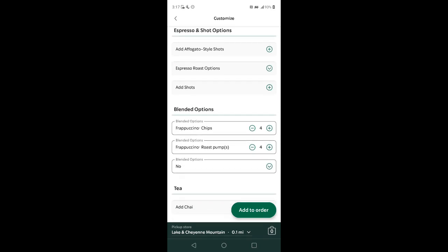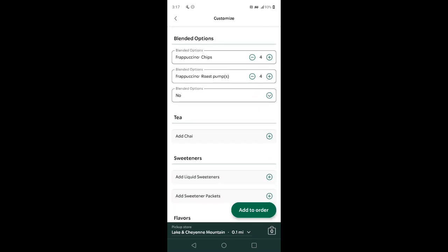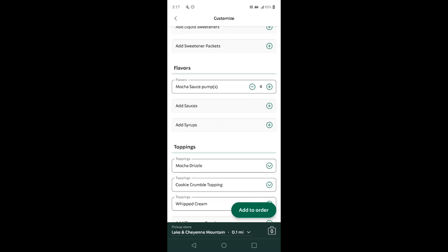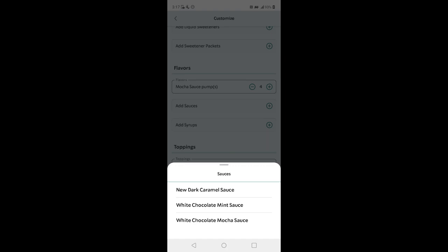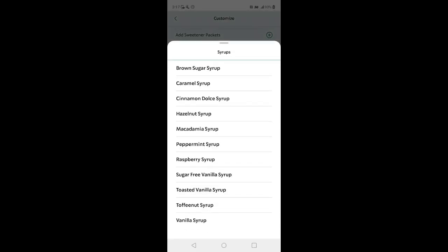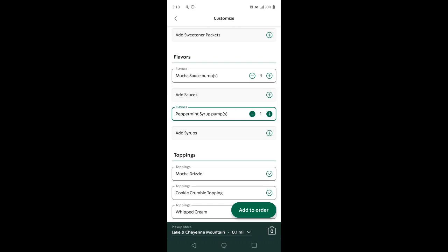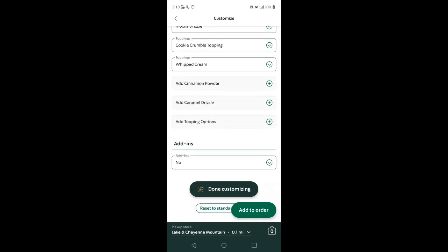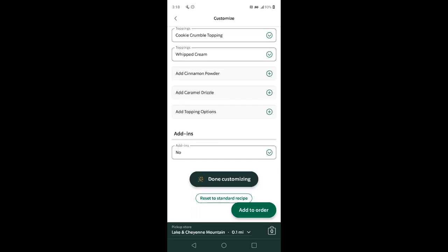You can change the blending, add chai, add sweeteners, get more mocha sauce, add other sauces. Now we're going to go with add syrups — we want peppermint syrup, three pumps of that at least.